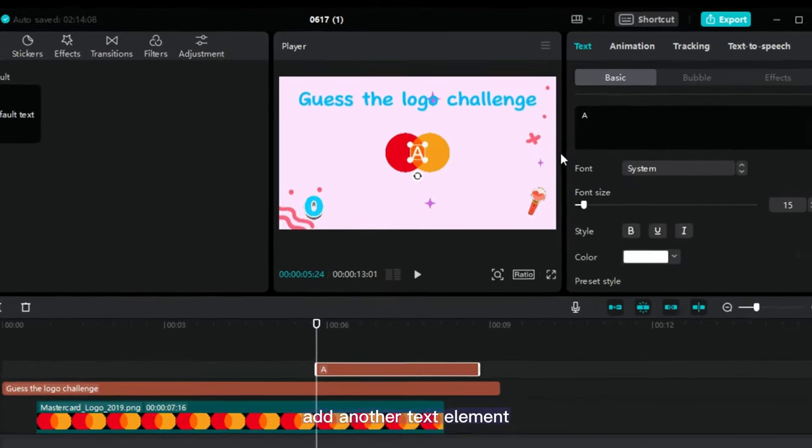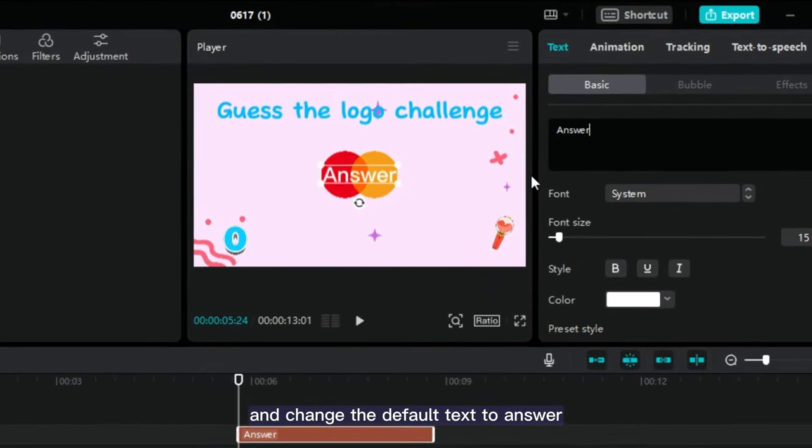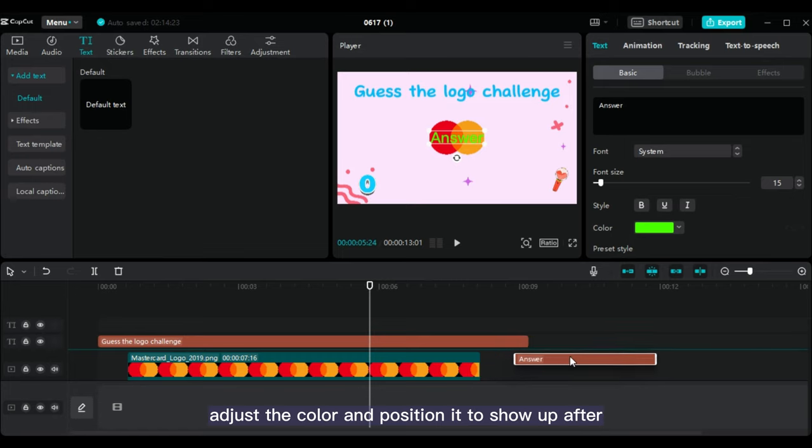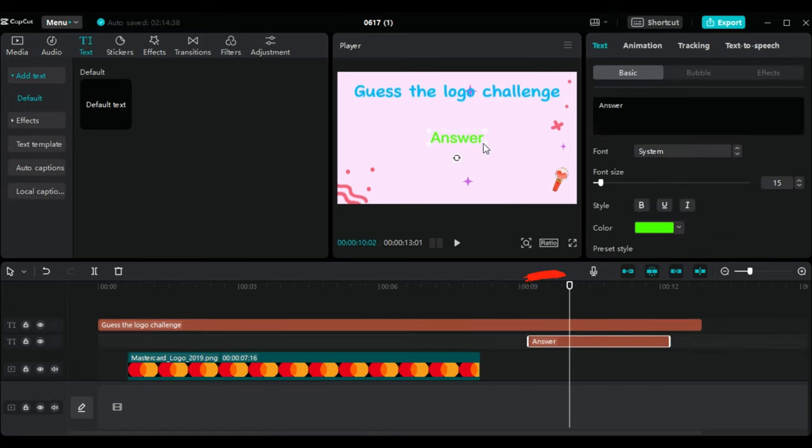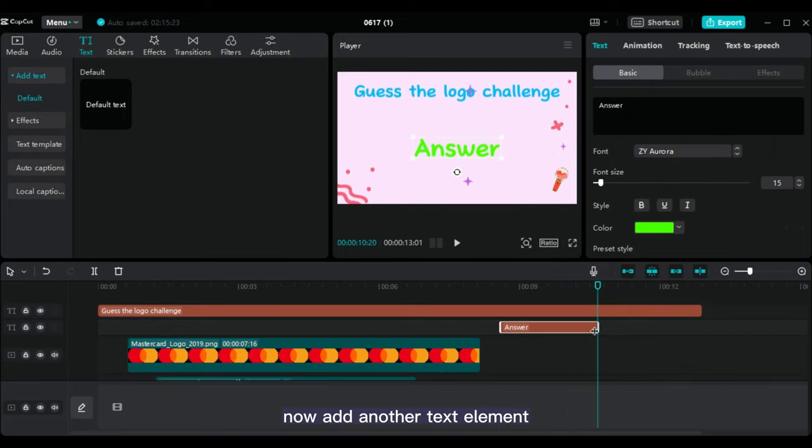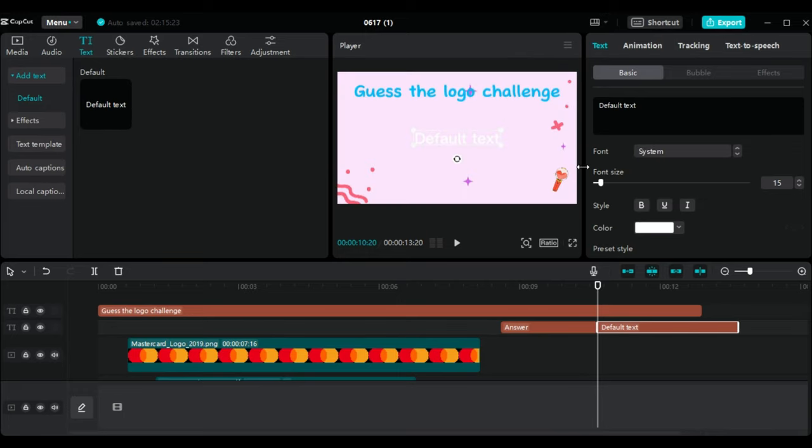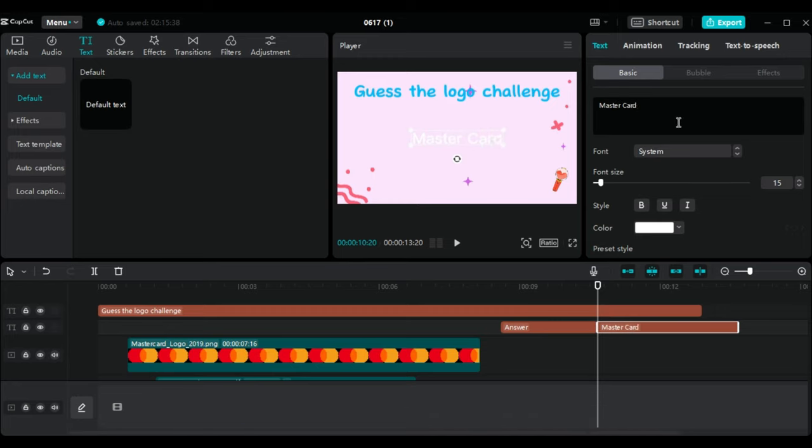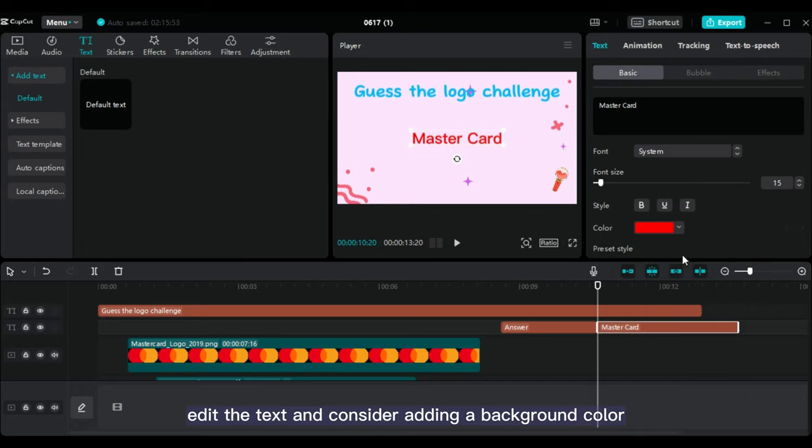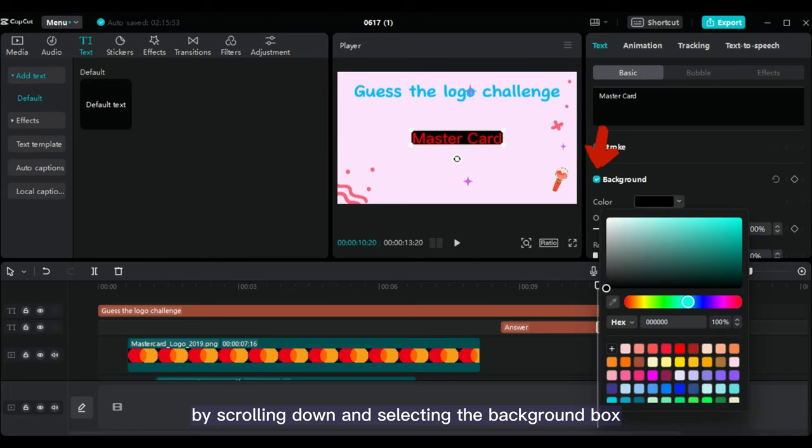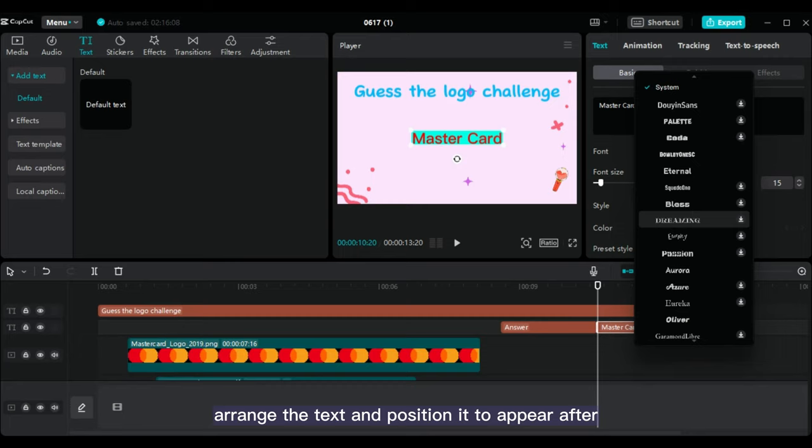Add another text element and change the default text to answer. Adjust the color and position it to show up after the logo image, using the same font. Now, add another text element. This third text will display the name of the company whose logo was shown. For example, MasterCard. Edit the text and consider adding a background color by scrolling down and selecting the background box. Arrange the text and position it to appear after.